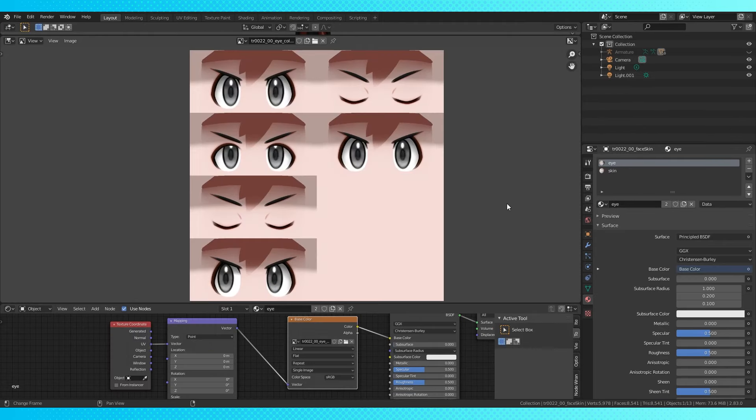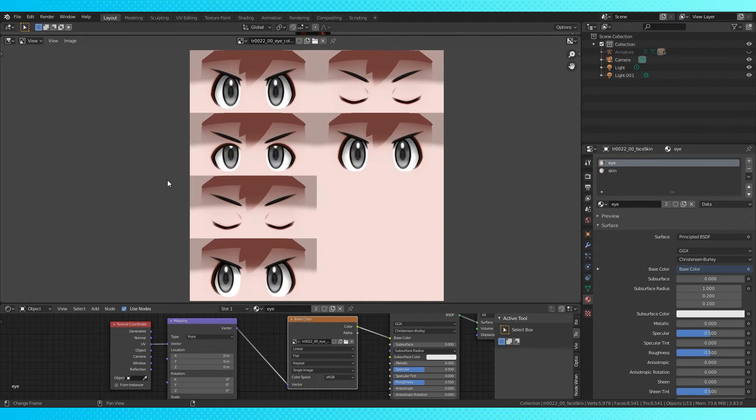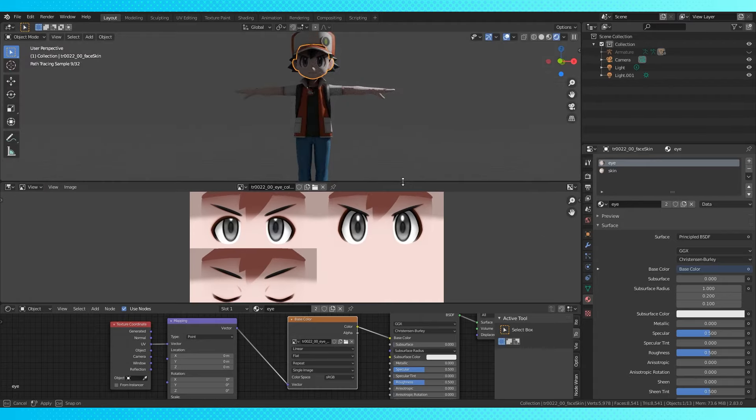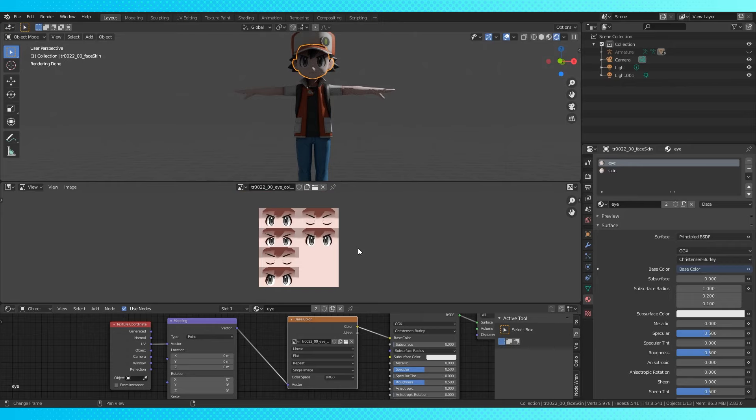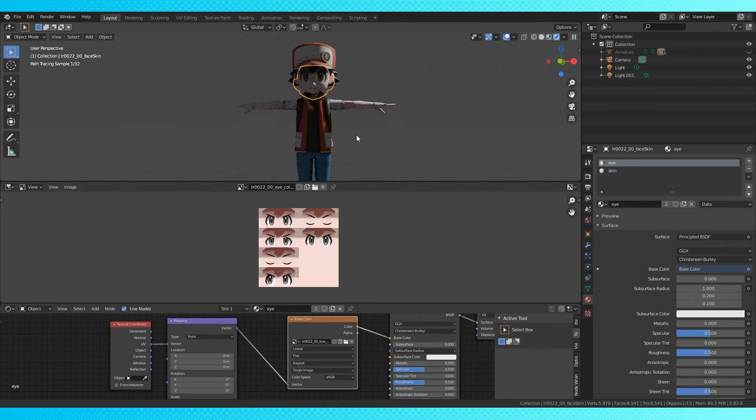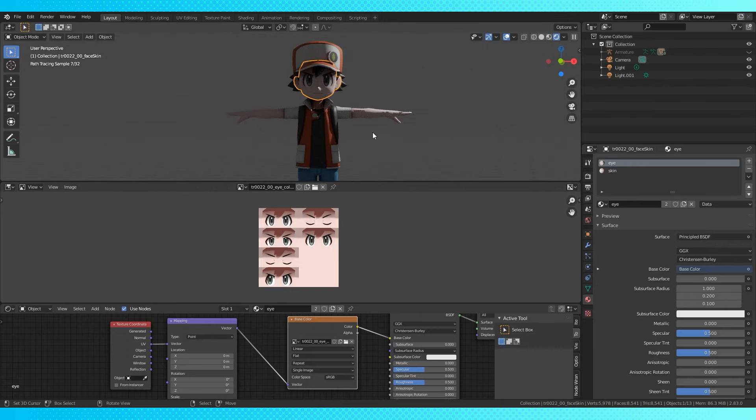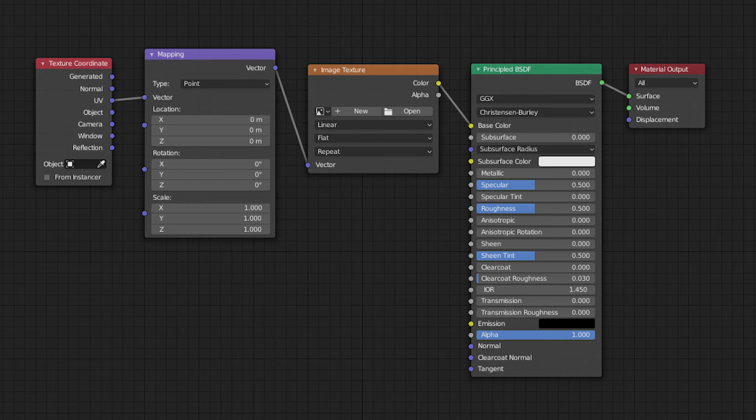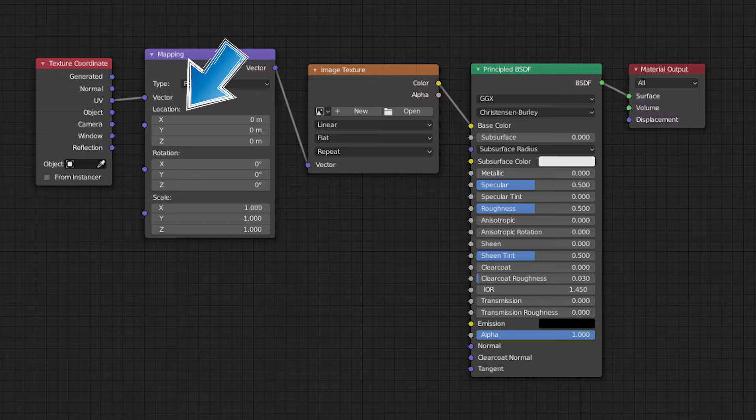The next method is something I've seen used in some of the new Pokemon games. Instead of many small textures, they have one large one with many alternate eye poses. In Blender, we can use a texture setup like this one by keyframing the location of our mapping node to slide the UV islands around.